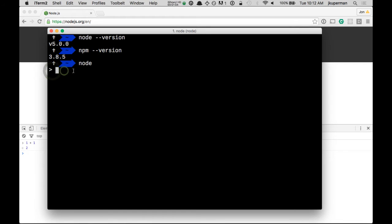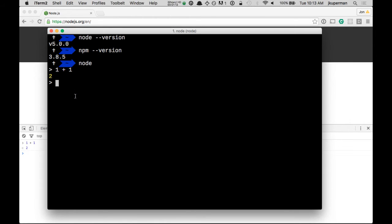And now that we're in this greater than sign, we can do things like one plus one, and it'll print two, just like down here. So this is where we can start really messing around and getting to learn the language.